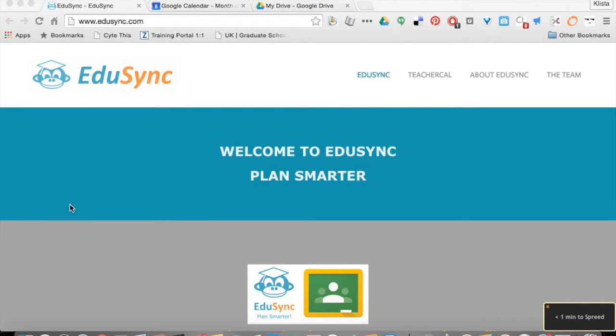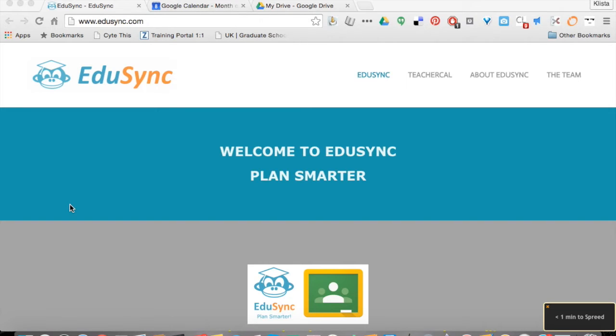Communication is such an important piece between parents, students, and teachers. There's a new tool that can really help out with communication. It's called TeacherCal and it's part of EduSync.